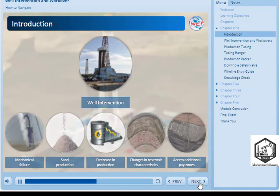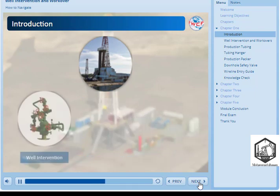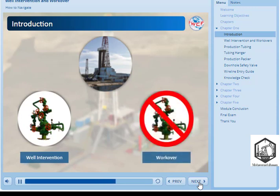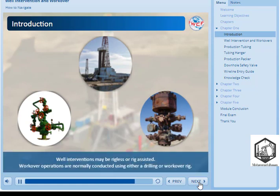Broadly speaking, well interventions are remedial operations conducted on a live well with the Christmas tree still in place. The term workover is generally used when referring to remedial operations where the well is killed, the Christmas tree is removed, and a blowout preventer is installed. Well interventions may be rigless or rig-assisted. Workover operations are normally conducted using either a drilling or workover rig.